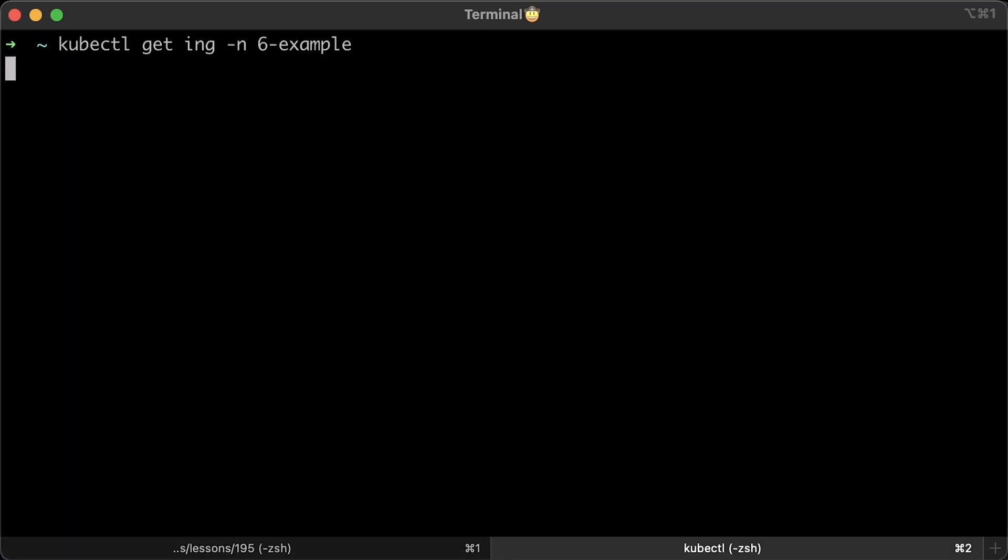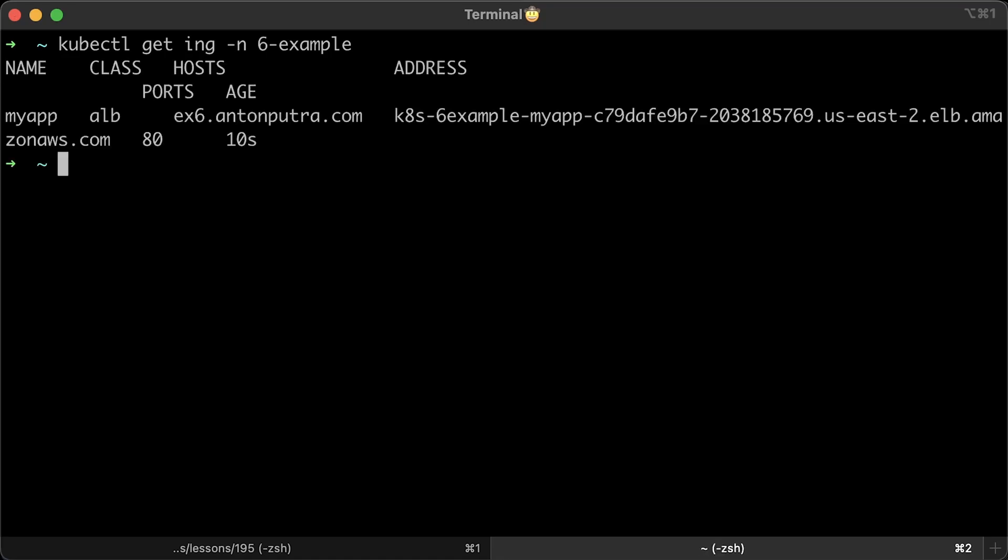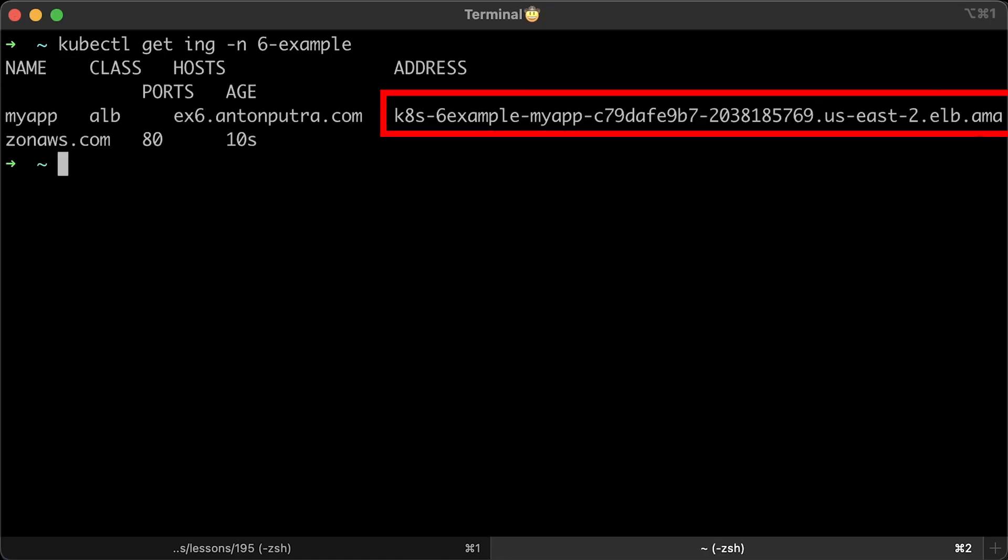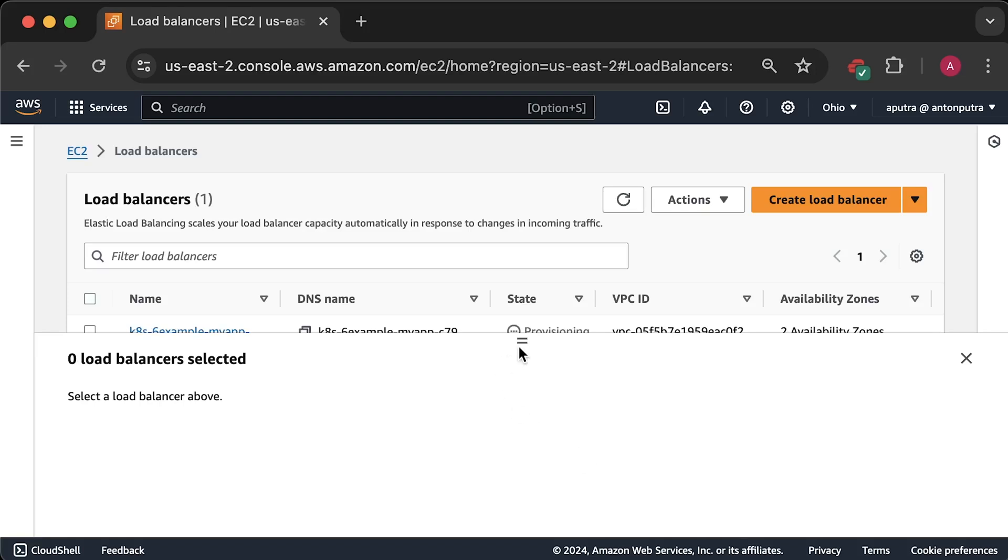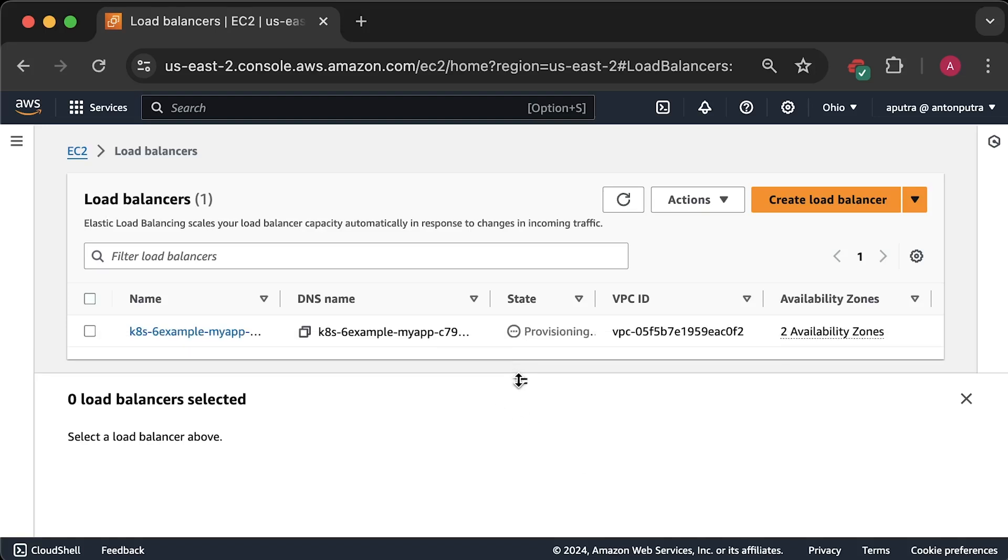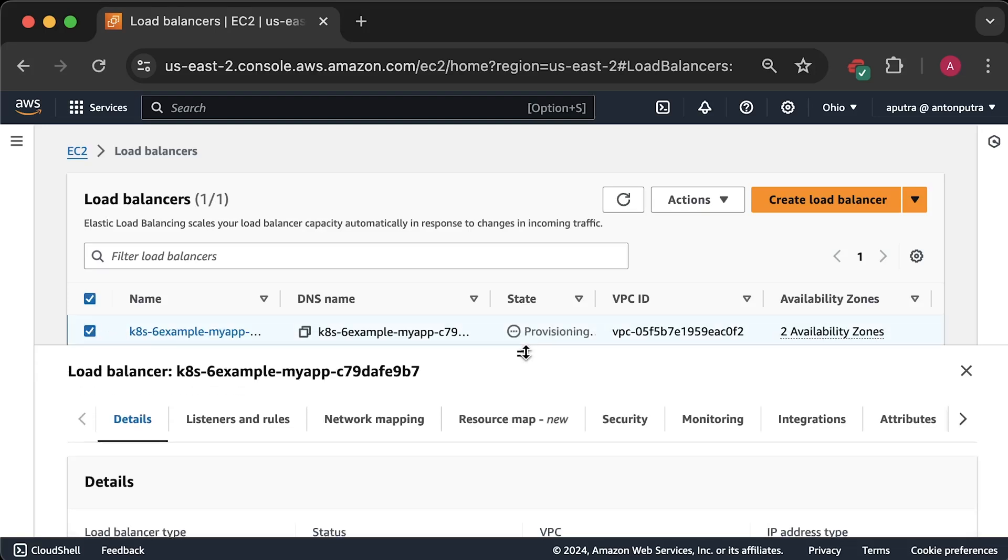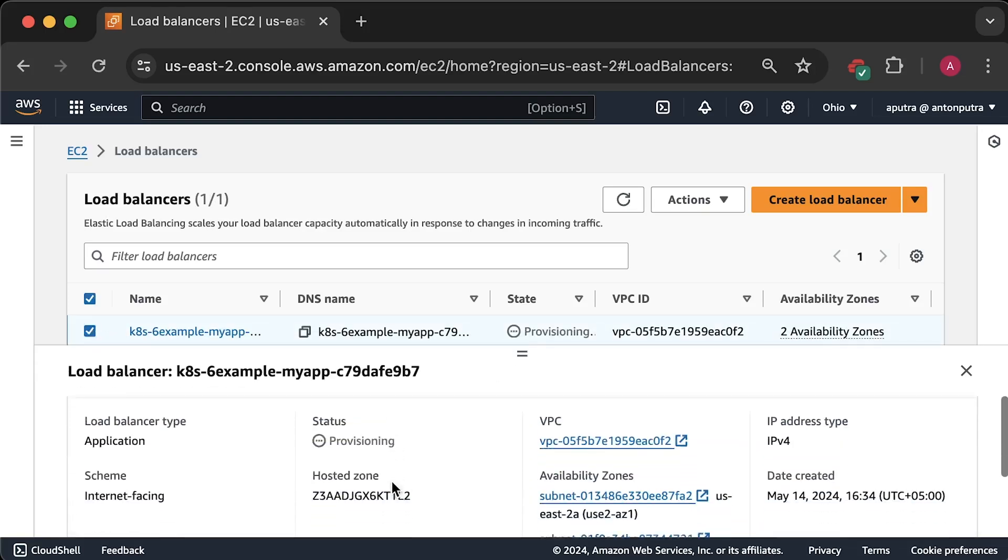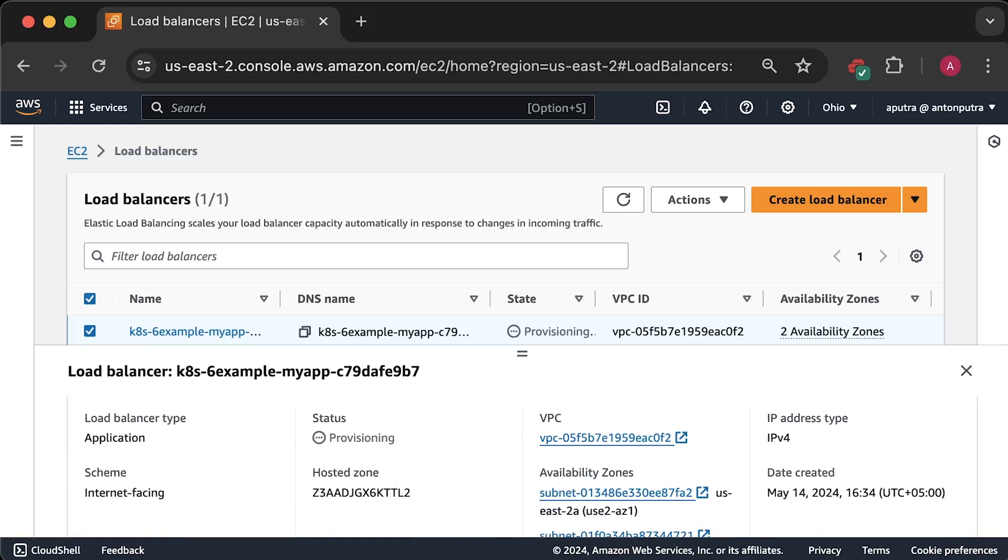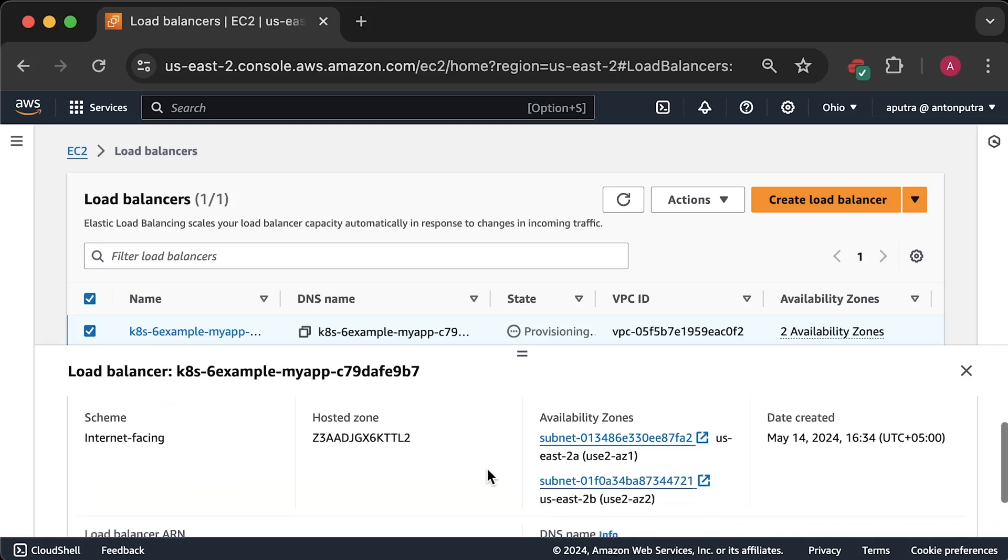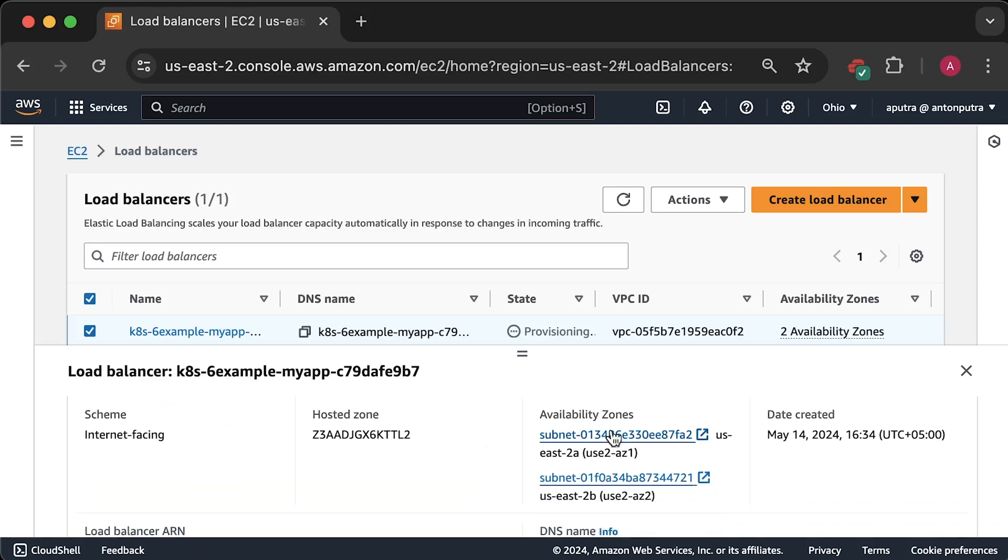Get ingresses in our namespace. Again, it may take a few minutes for the load balancer to show up here. Let me open this application load balancer that was created by the ingress resource. You can see under load balancer type that it is application load balancer. Application means it understands HTTP and can route traffic based on HTTP path or a verb such as get, post, etc.